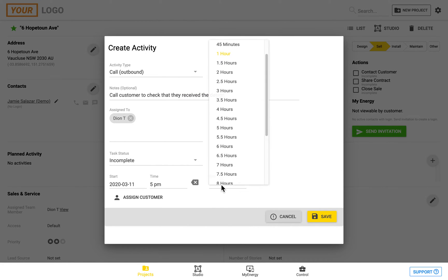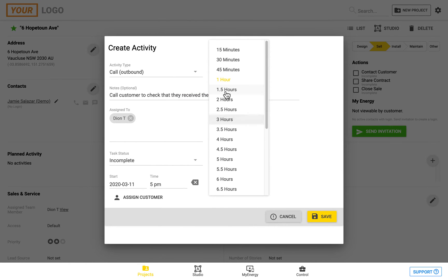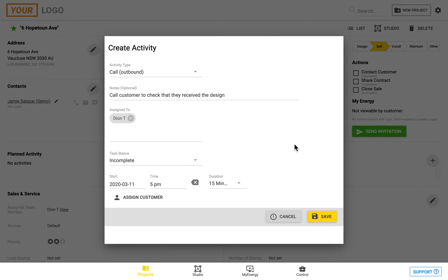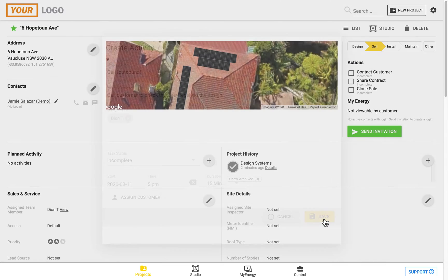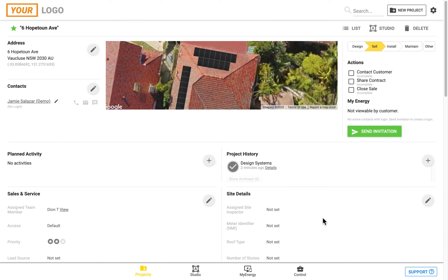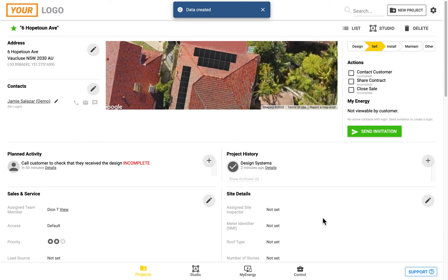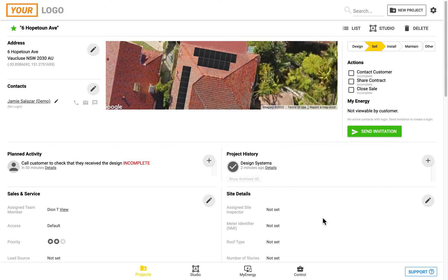We can even assign a customer. When you're finished, hit the save button, and then this will show up in the planned activity. And if you've tracked it as a task, it will be said that it's incomplete. The person who it is assigned to can update this to say it's complete, and it will then move into the project history section once they've done this.